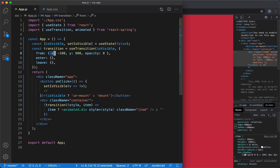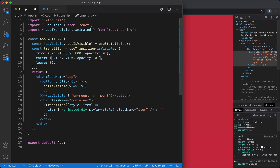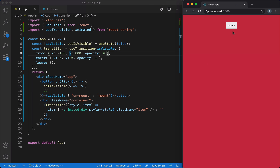Now let's describe how we want our item to look after it appears on screen. We want the x-axis reset to zero, same for the y-axis, and the item to be fully visible, so we set opacity to one. Let's take a look at our mounting animation. Our animation works — it's really nice how React Spring makes it so easy. We simply specified the beginning and end of the mount animation, and React Spring did everything else for us.